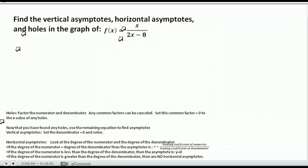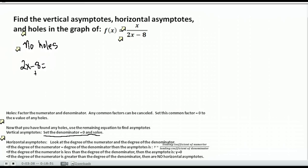You may understand holes and common factors a little more when we have one that actually has a hole. This one has no holes, but you want to find the holes first anytime you're doing a problem like this. The next thing to find are any vertical asymptotes. Vertical asymptotes are wherever the denominator equals zero. So we take the denominator — just like when we're finding the domain — set it equal to zero. This tells me that I have a vertical asymptote at x equals 4.